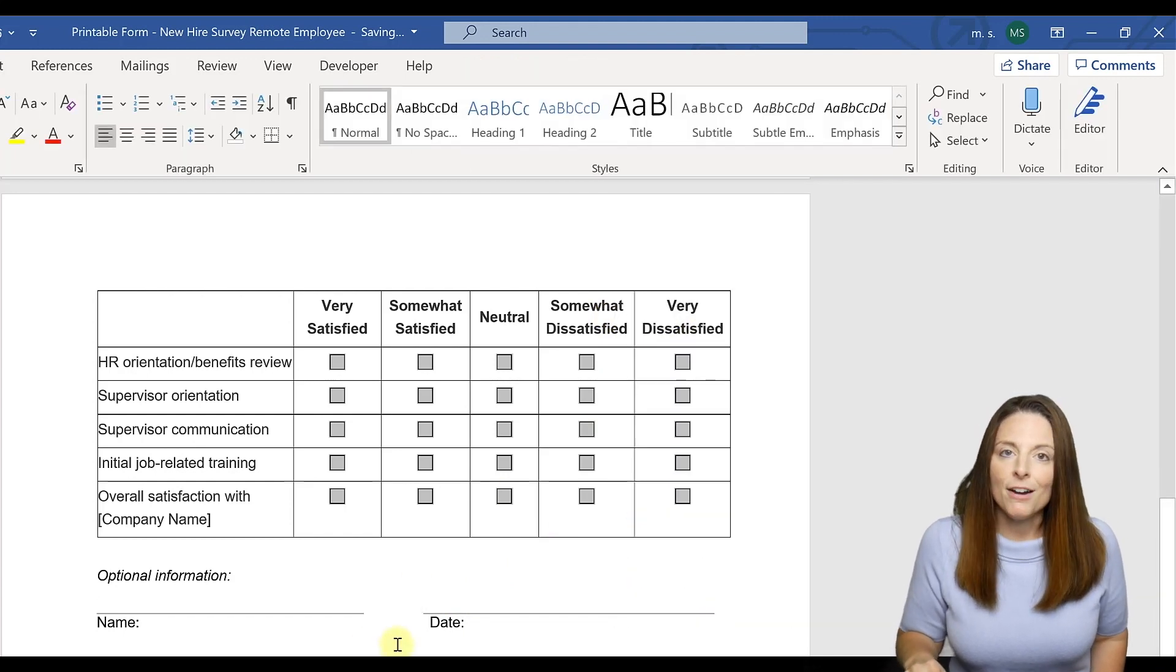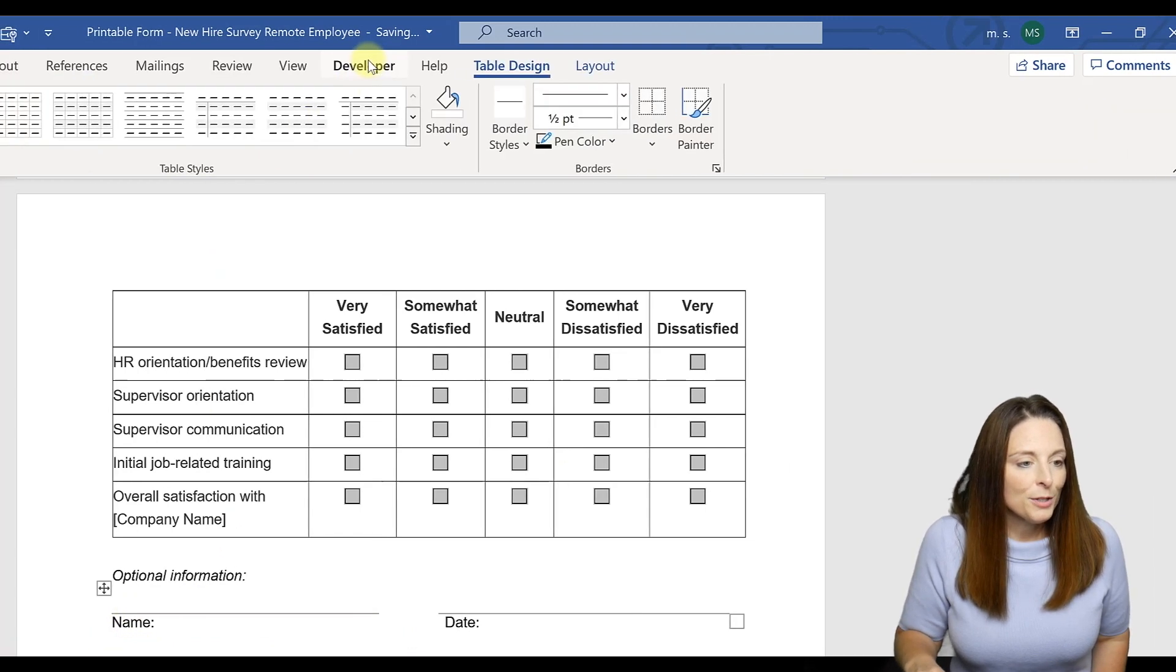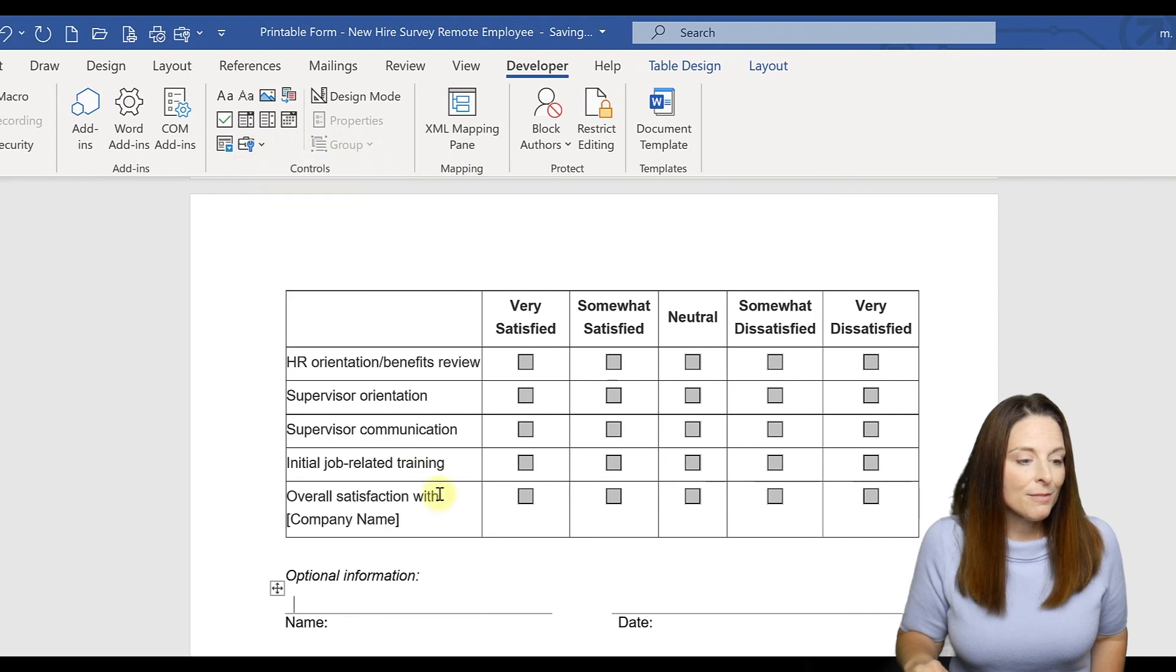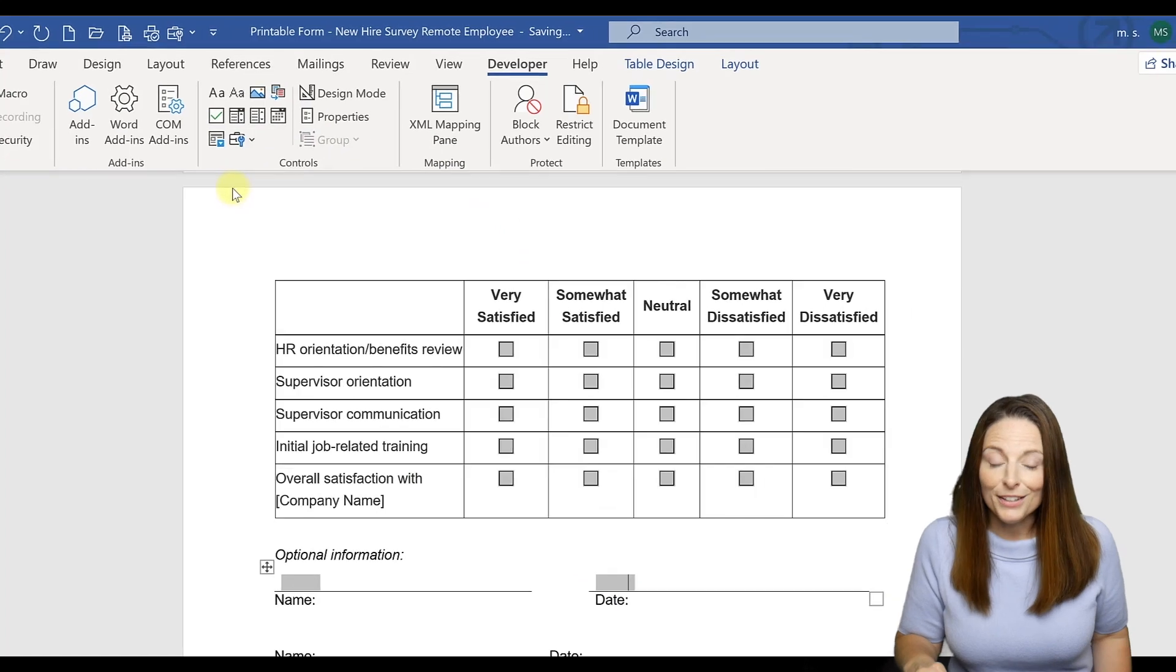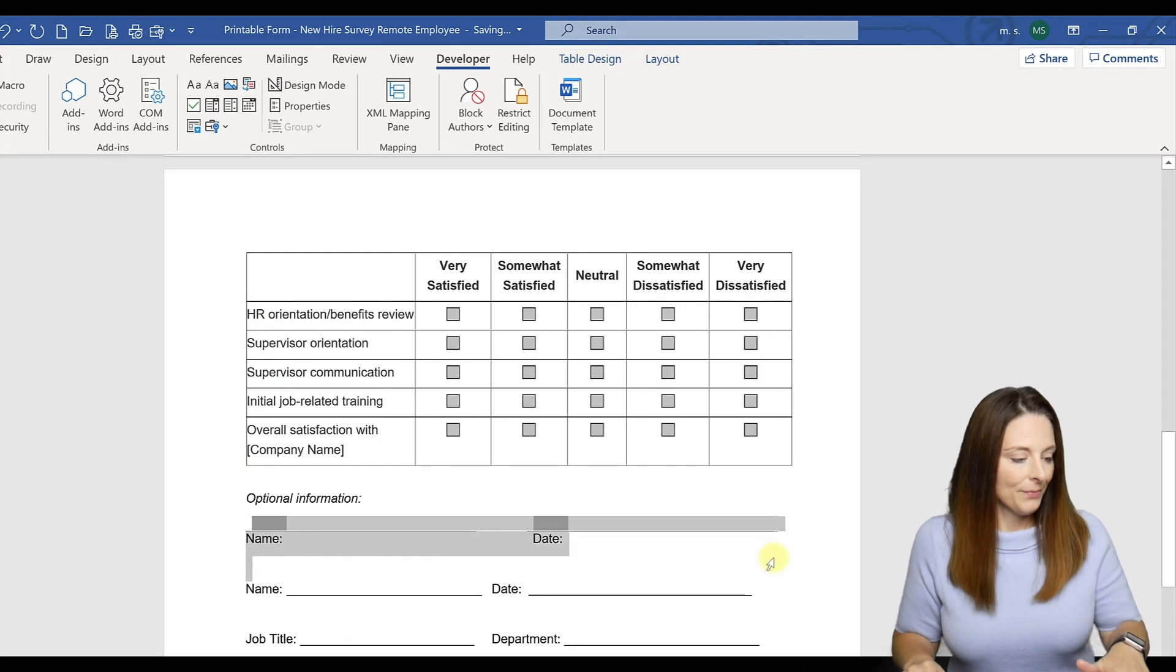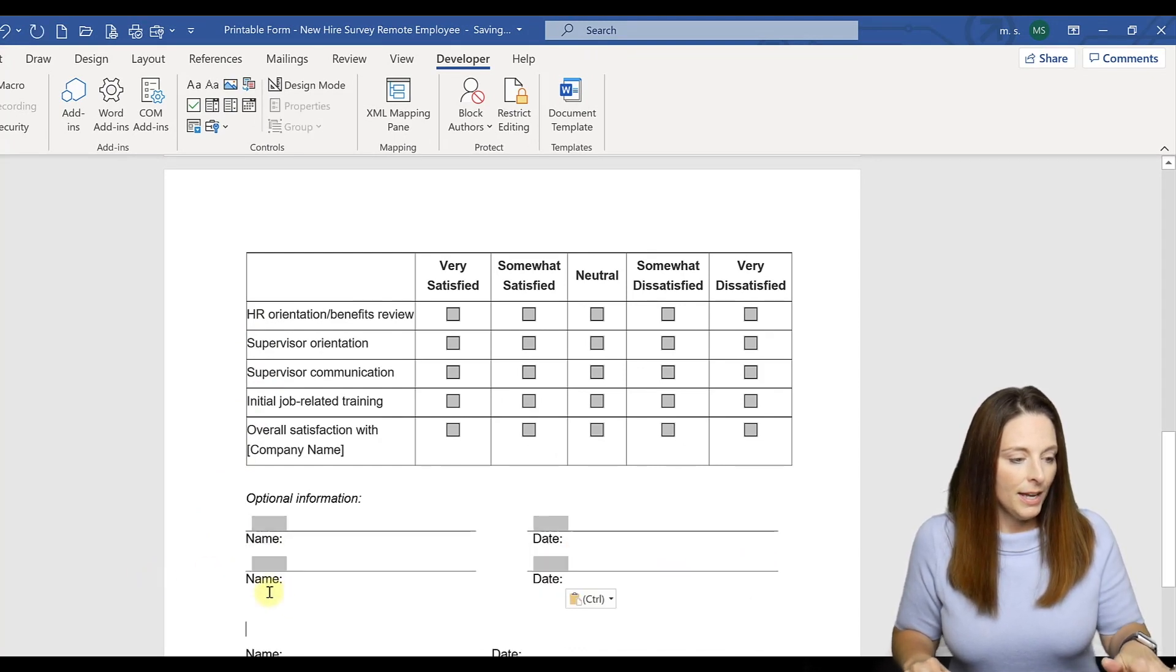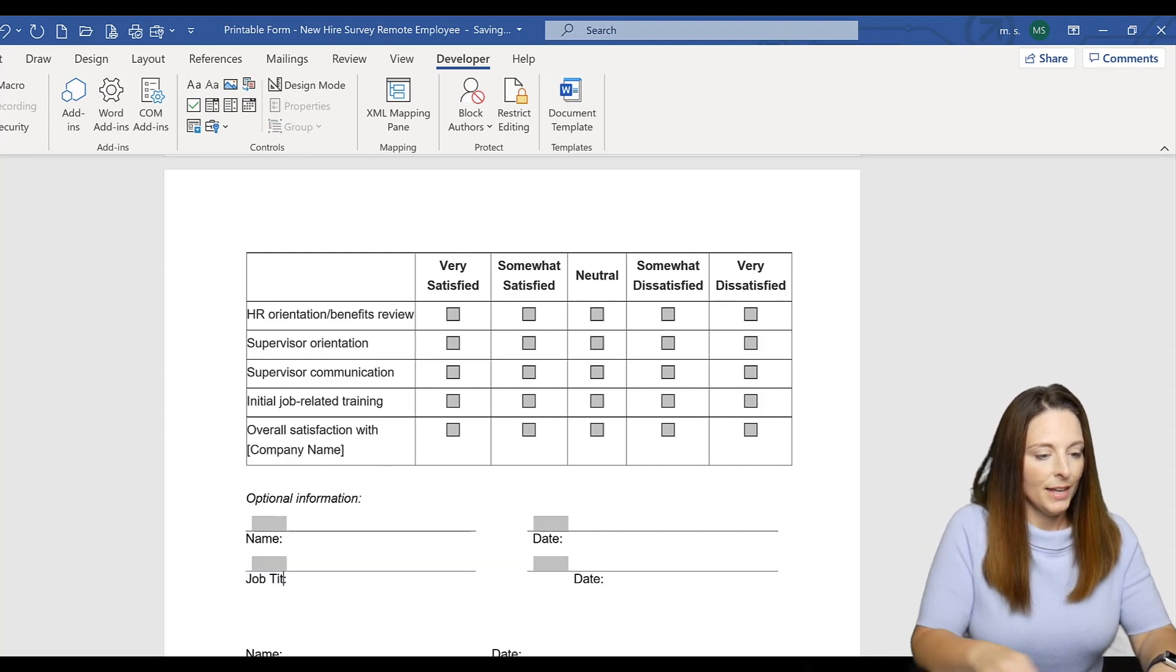Now we have that nice gap in there and we can actually come in here and insert our plain text form field there, and everywhere where we want the user to be able to fill in something electronically if they fill it in electronically.